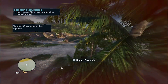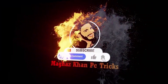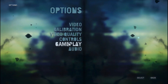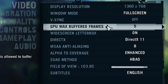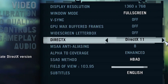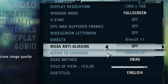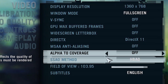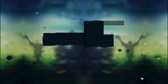First of all, go to Options, then click on Video. Make sure you turn off VSync, GPU Max Buffer, and Widescreen Letterbox. Change DirectX from 9 to 11, and turn off anti-aliasing and alpha to coverage as well. Make sure you select SSAO here, then click Apply and click OK.